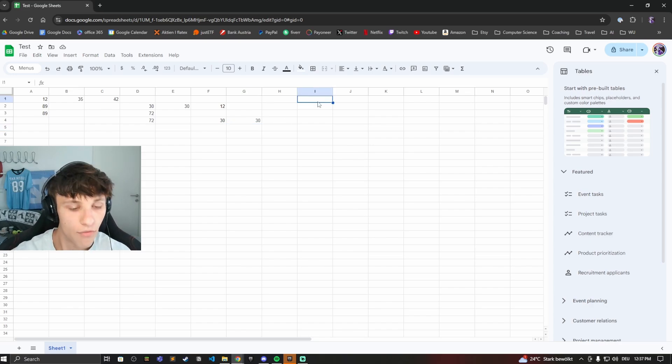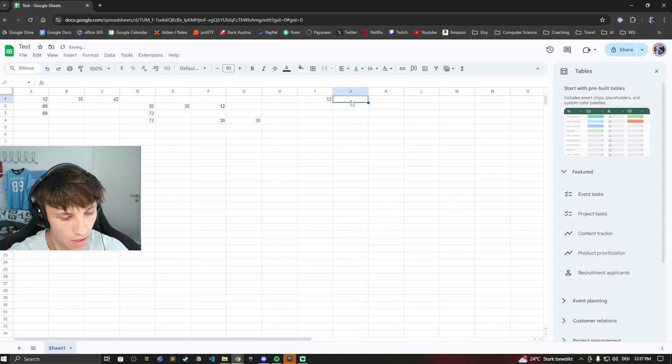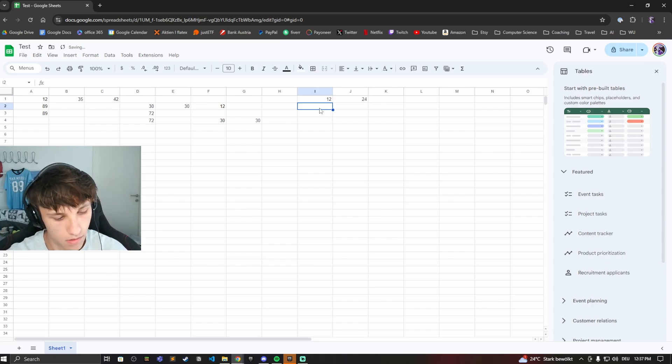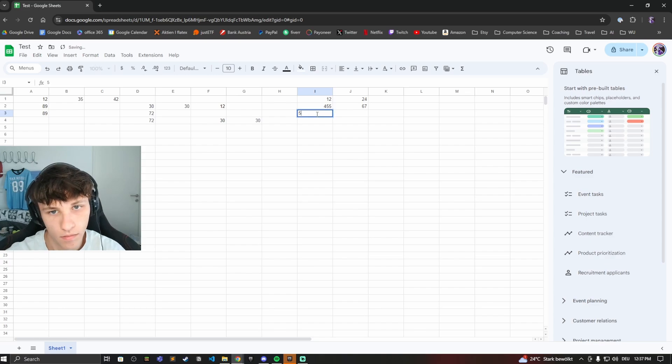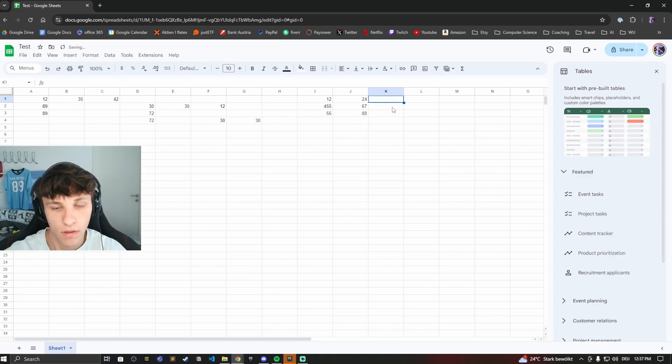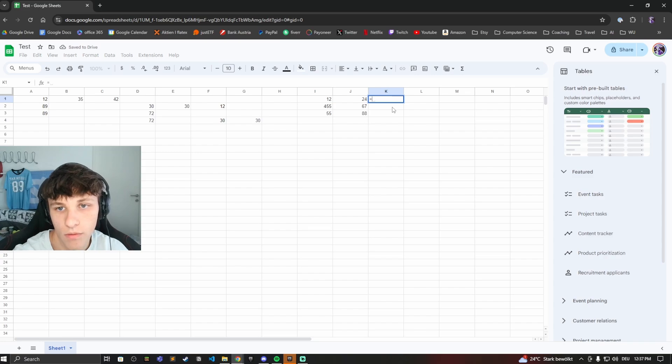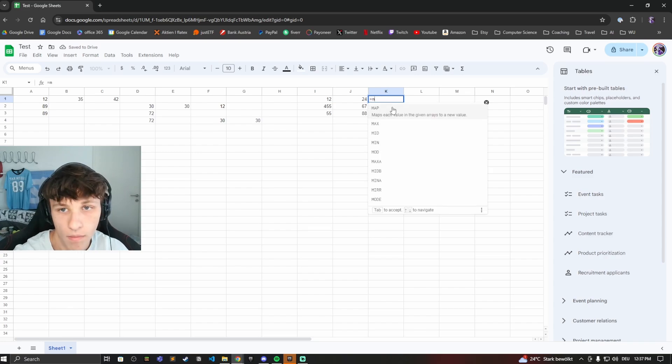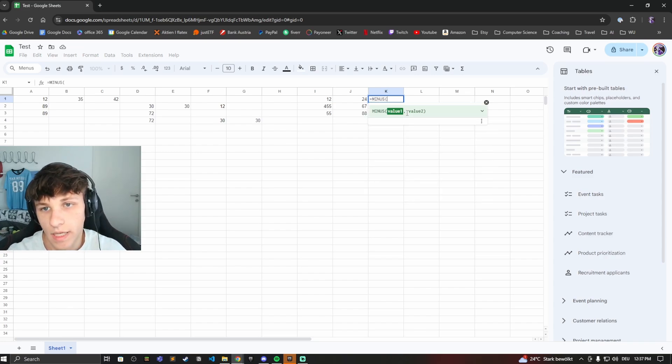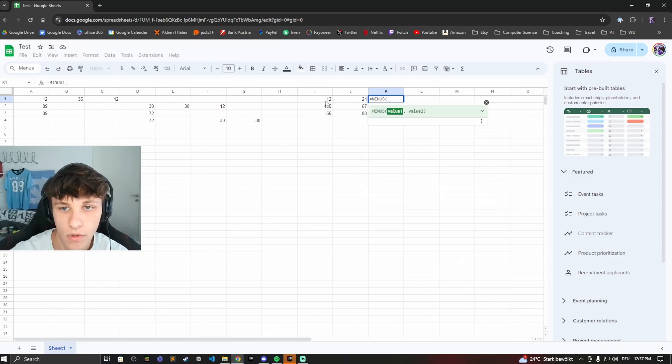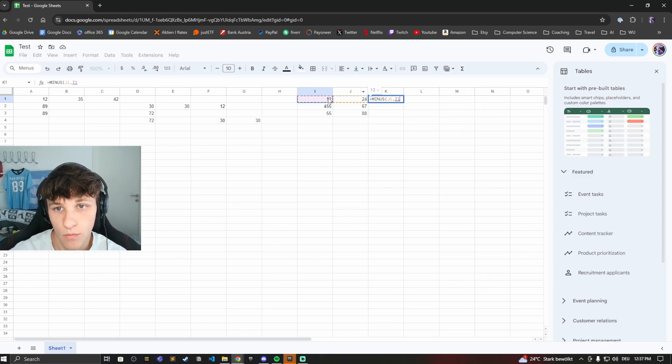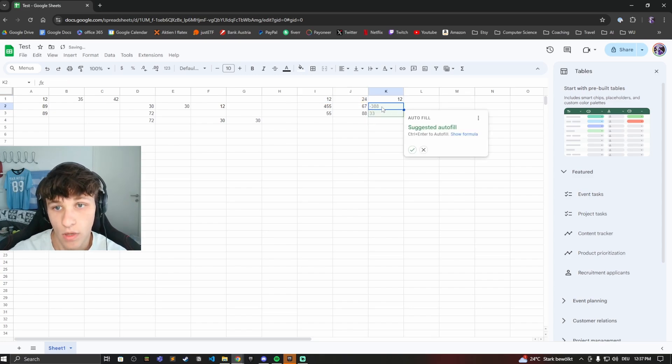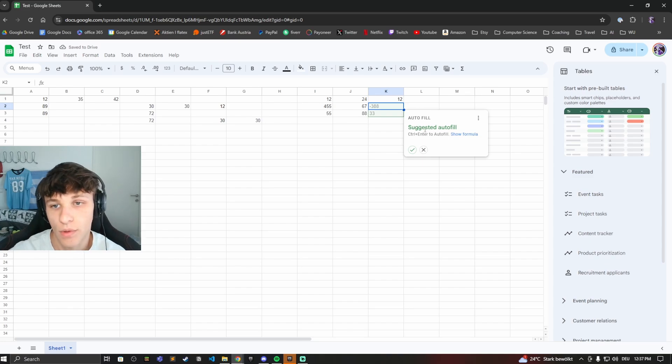Now if you have more than one number, if we have our expenses for example and we want to subtract them for something, let's do some random numbers right here. Now let's start up here with, let's say we're calculating the difference between these two numbers. We'll select this one and then comma the second one, and then we'll have our result right here. And then it already suggests that we auto fill this.